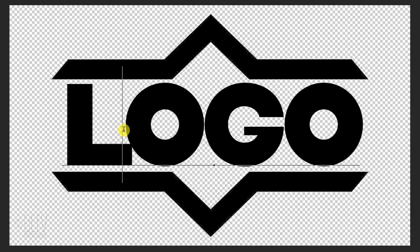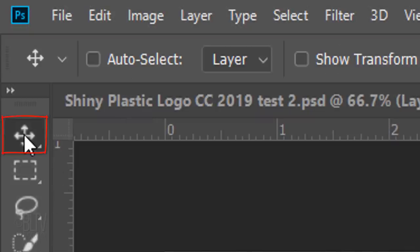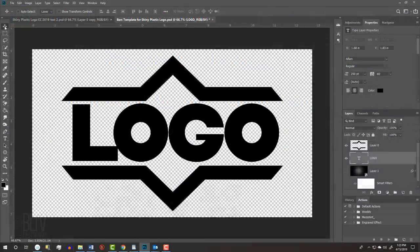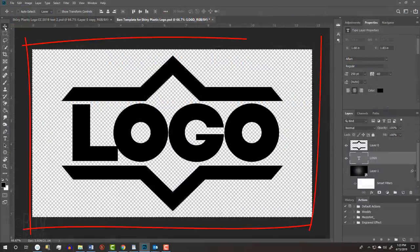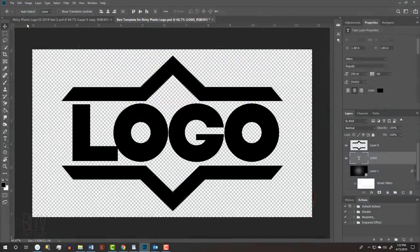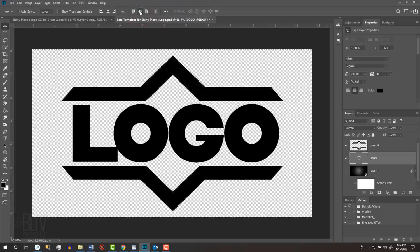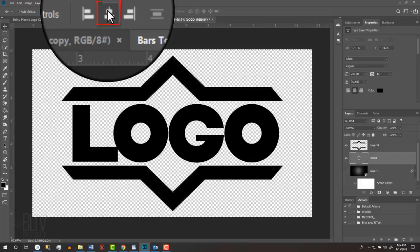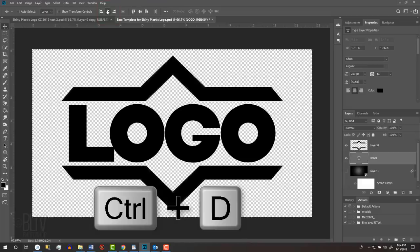To center the text, open your Move Tool and press Ctrl or Cmd A to select the entire document. Click the Align Horizontal Centers icon and the Align Vertical Centers icon. Then deselect it.